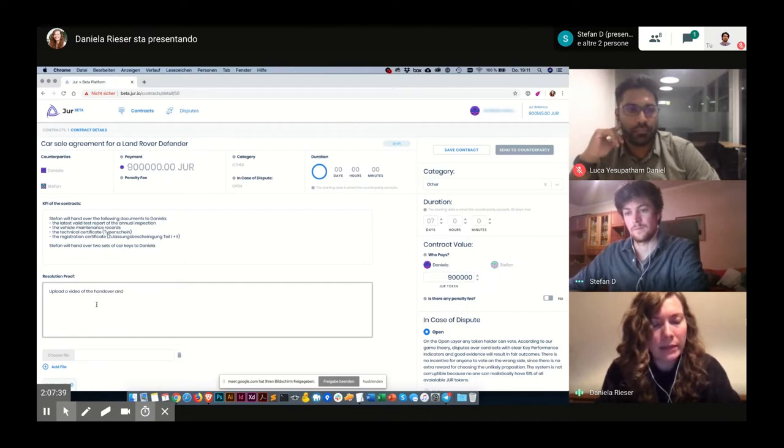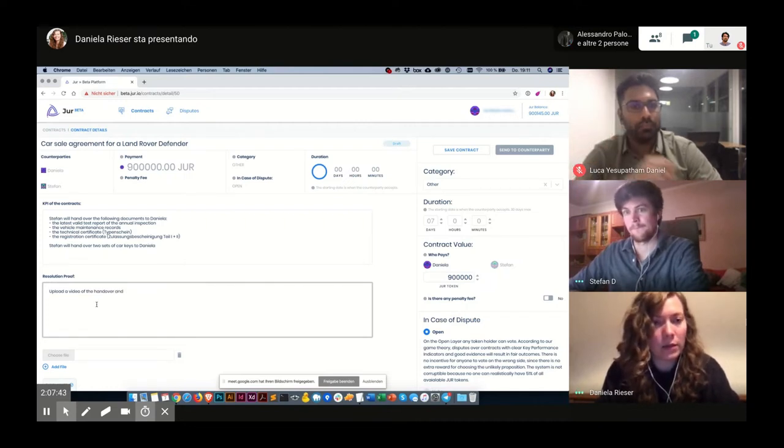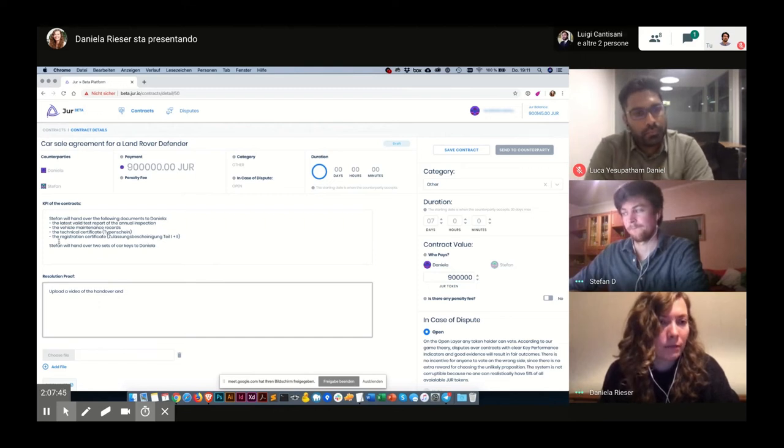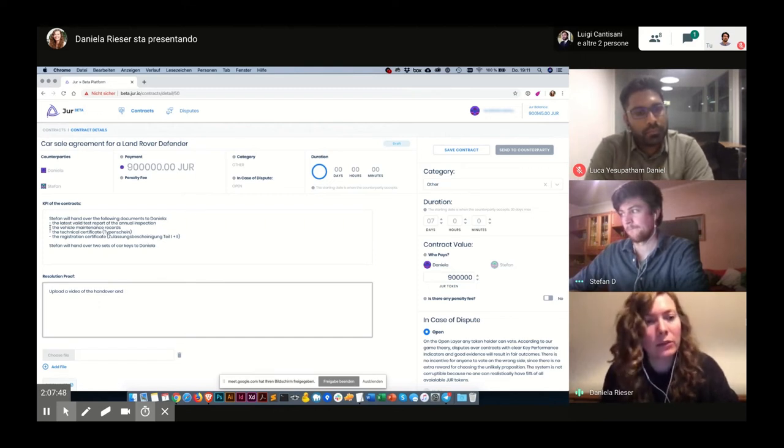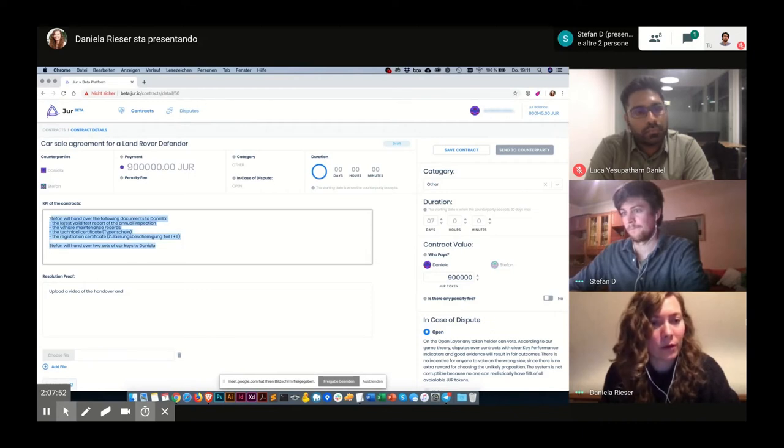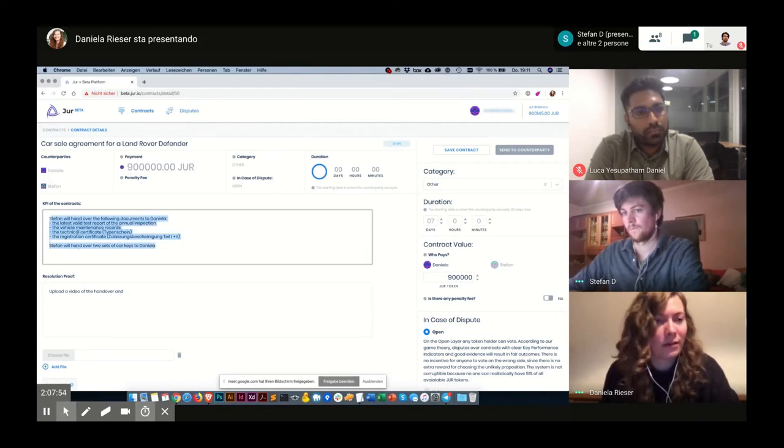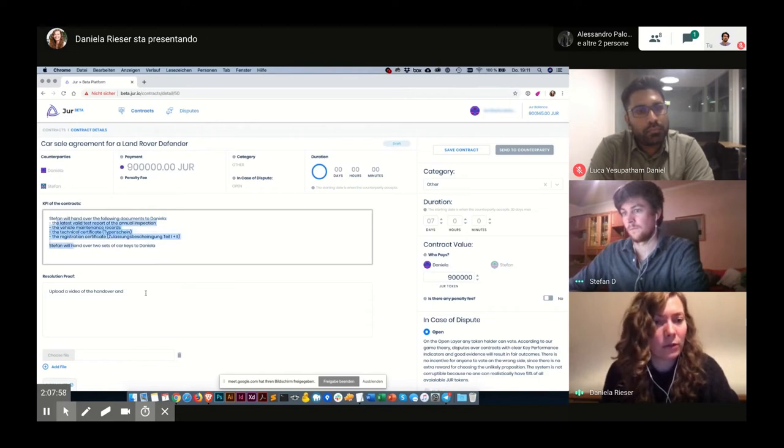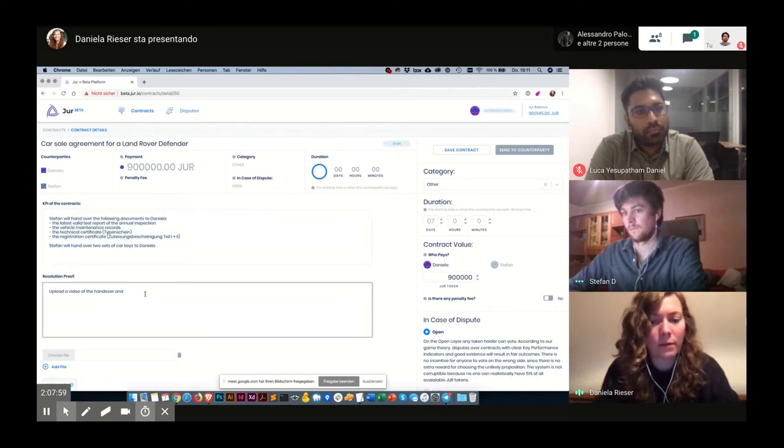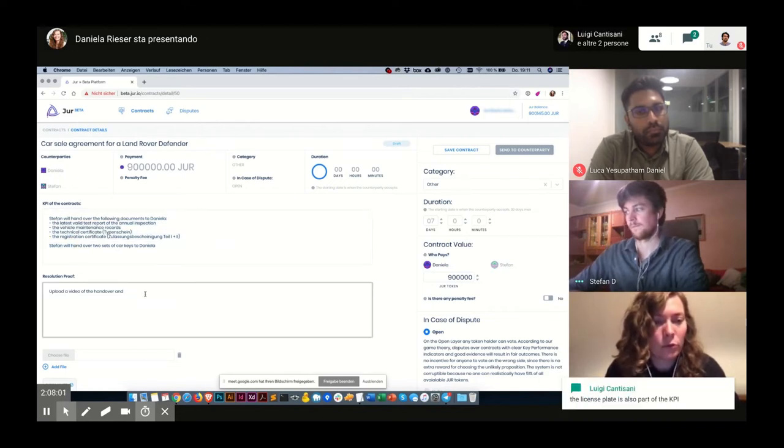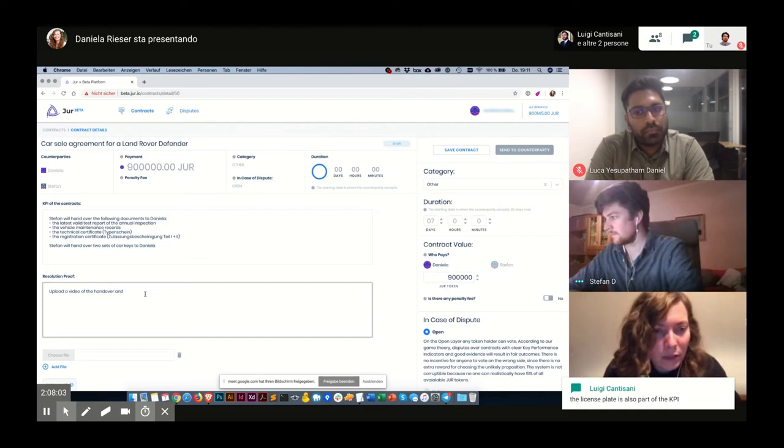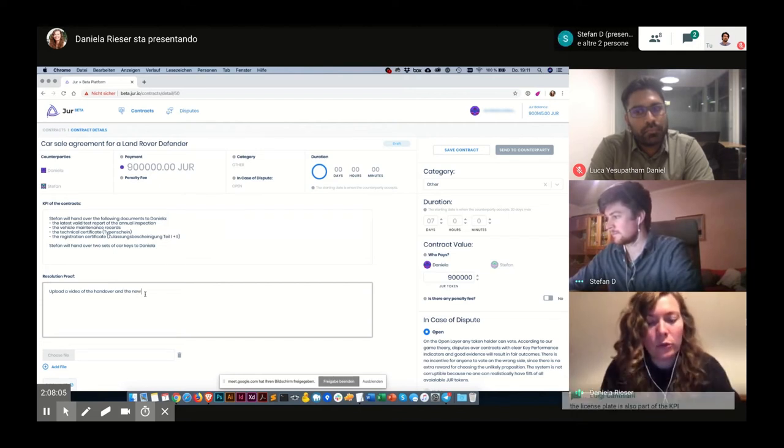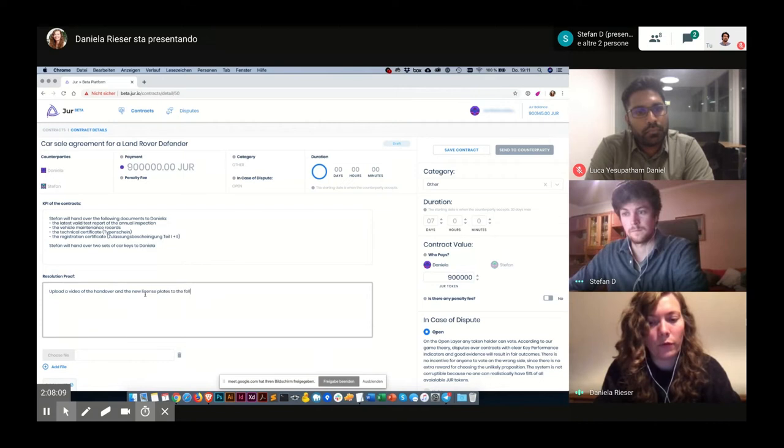And also the new license plates, because I only get the new license plates when I successfully register the car. And therefore I need all these things, so this is a very good resolution proof. So upload a video of the handover and the new license plates to the following link.